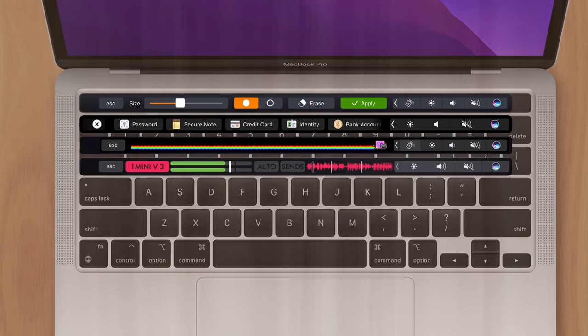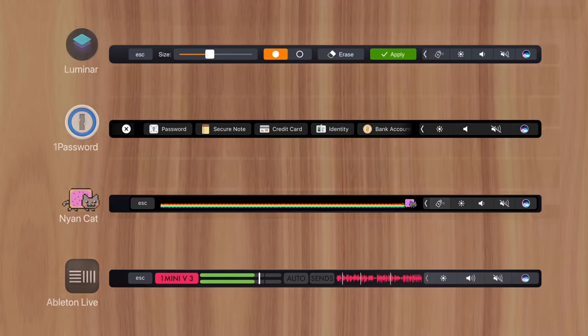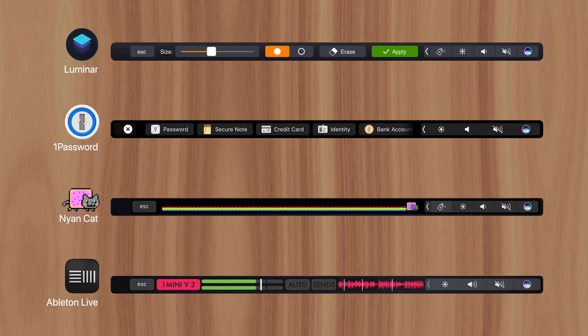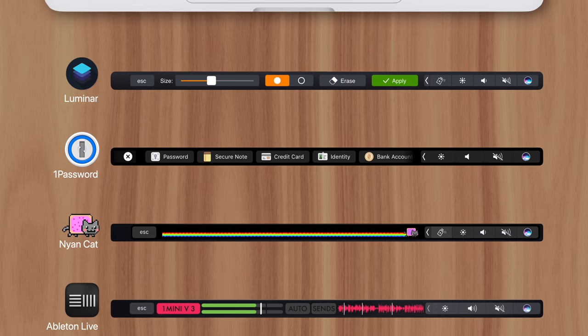In fact, Apple was relying on third-party developers to utilize the Touch Bar in their own apps. But that didn't happen in most cases since the feature was limited to MacBook Pro models. So spending extra time developing a Touch Bar-enabled Mac app that only benefited a fraction of users didn't make sense.